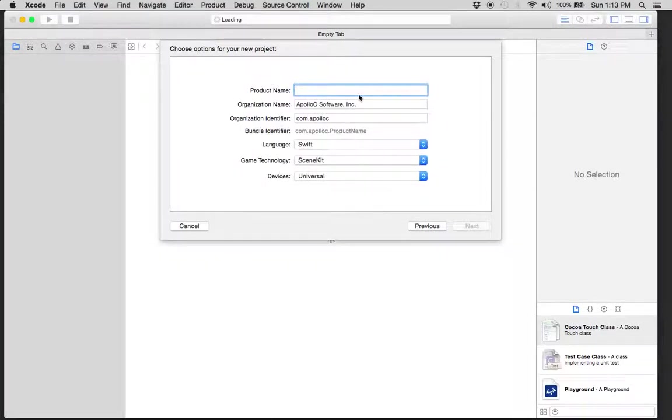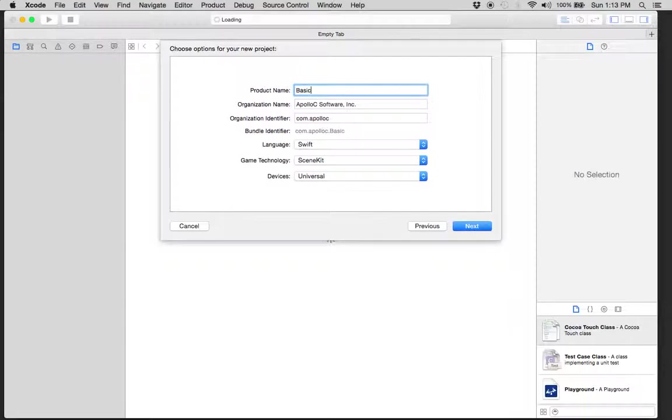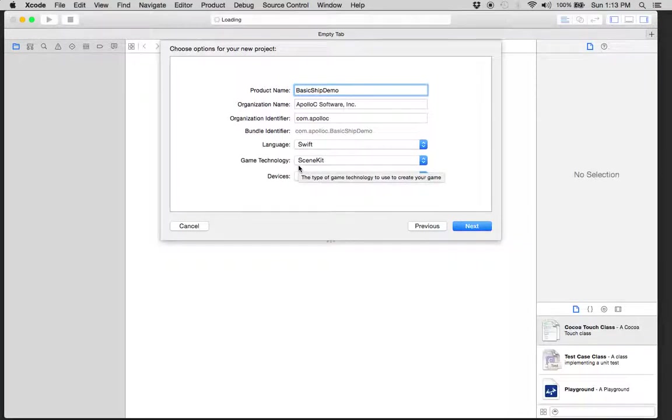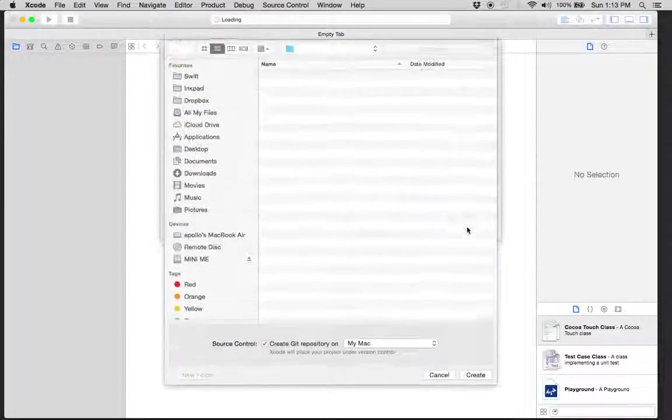Product name is going to be Basic Ship Demo. Use Swift language. Game technology is SceneKit, and devices is universal. Click Next.